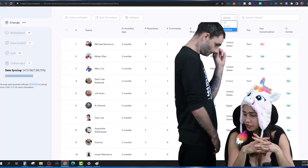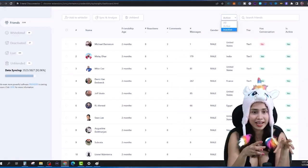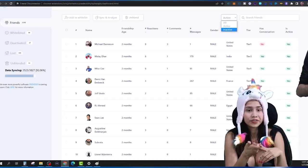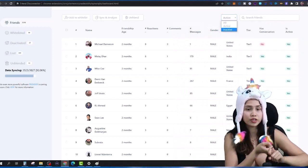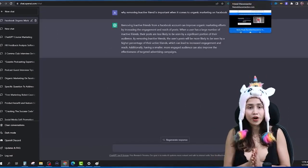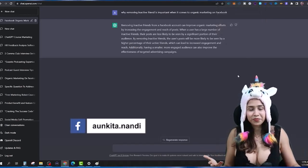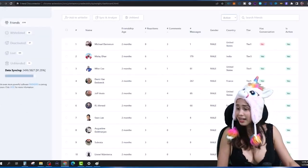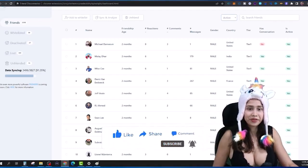I hope you understood how to use the software to remove all your inactive friends and why it is actually important — not just to make space for new friends and new connections, but also to increase your reach and engagement on Facebook using organic marketing. If you want to know more about the software or the membership, just message me on Facebook and I'll give you more information. That's all I had for today — if you have any questions, drop them in the comments and I'll be happy to answer. See you later, bye.